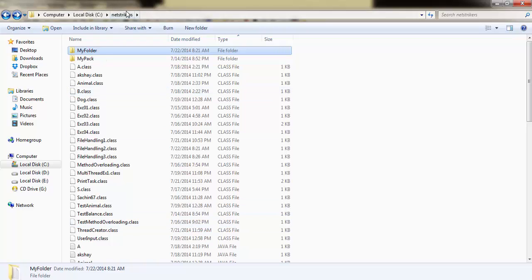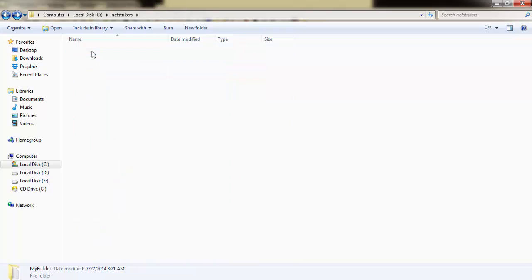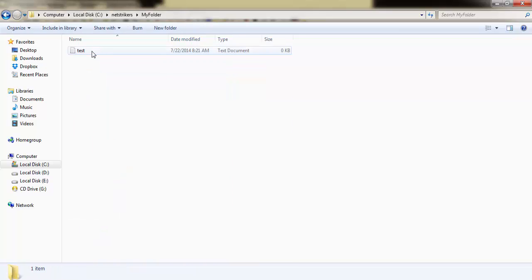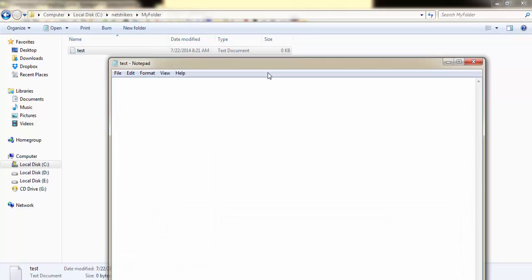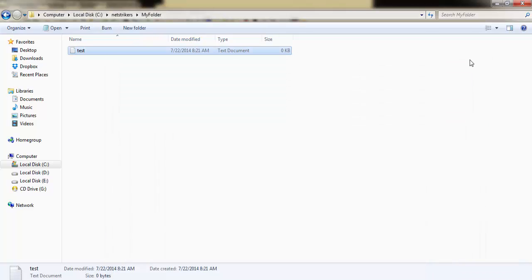In the NetStrikers folder, as you can see, MyFolder is now created. And within MyFolder, as you can see, the test.txt file is being created. So that's how we can create a folder inside another folder and you can also create a file inside another folder.